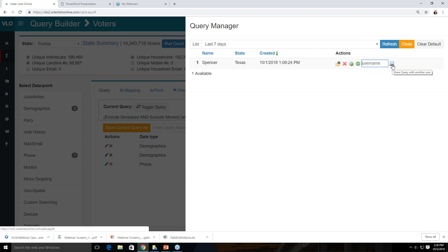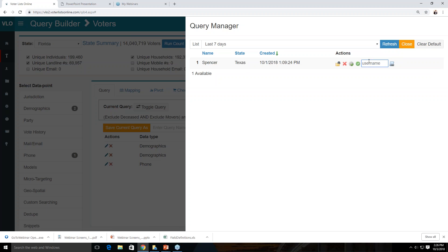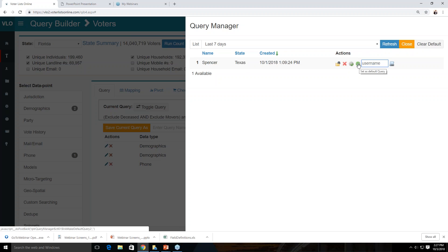Question: Can you save a username so it auto-populates when sending queries? You would need to send it each time you create a new one. You can set a default query using this button if you want to save one of your current queries as a default. If you update a query and want to send it to them, once you've updated it you'll need to push it back to their username again.